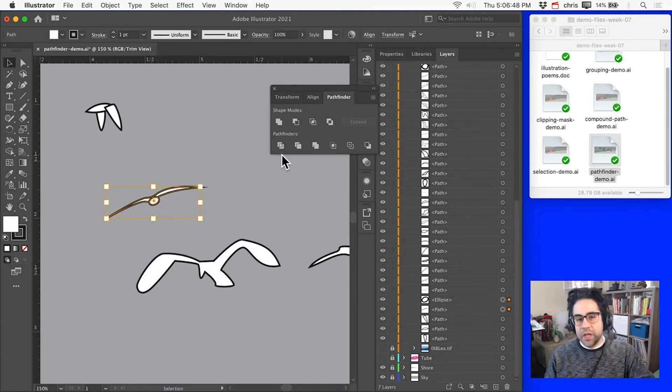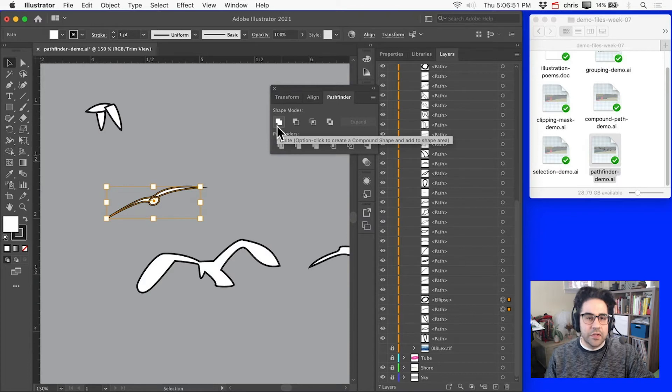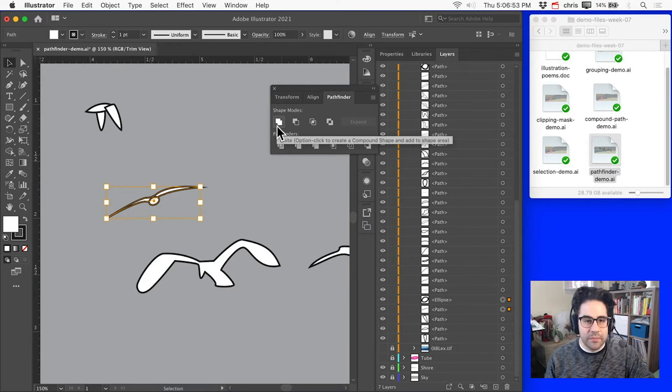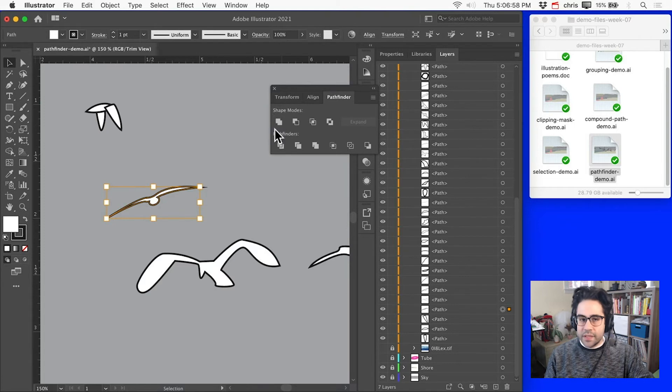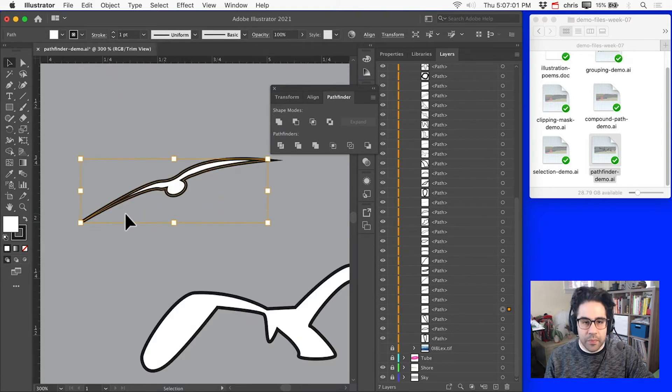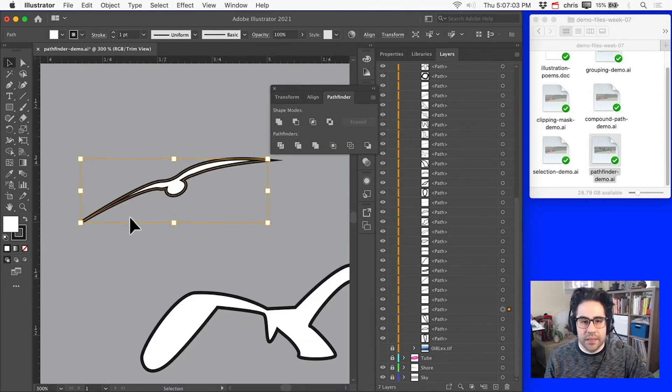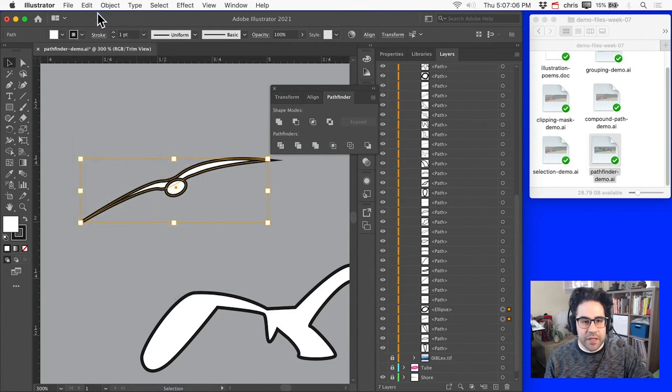Now we have four Shape Mode options for how we'd like these shapes to combine or subtract from one another. We can Unite, which makes one single shape around the outline of the selected group. I'll go ahead and click Edit Undo from the menu bar to backtrack.